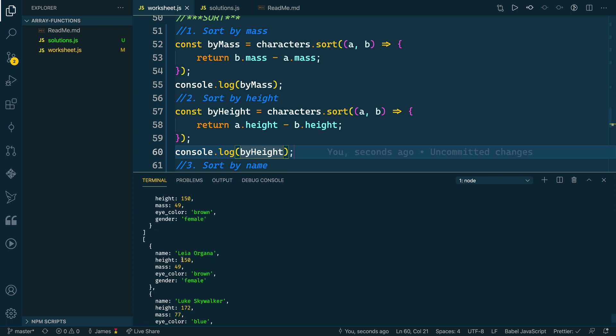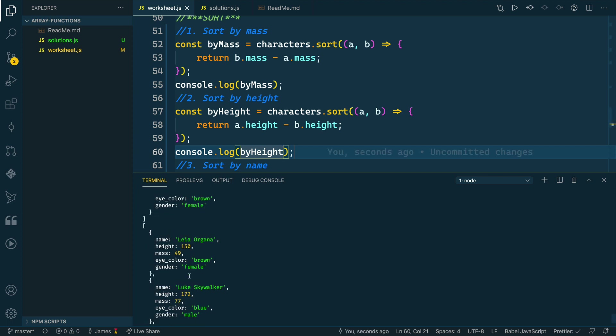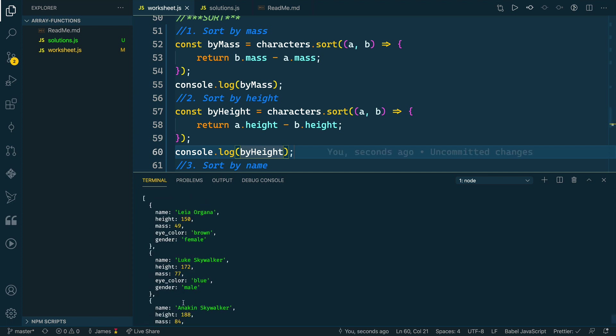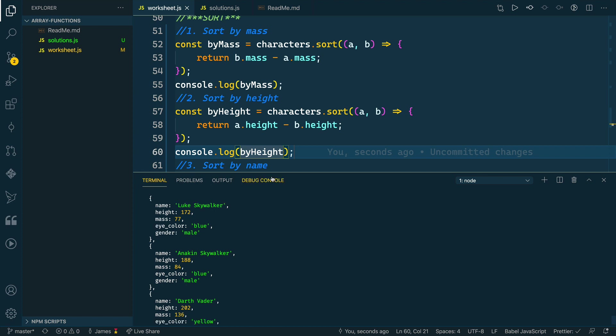Let's see if we look at this. Height is 150, then 172, then 188, and then 202. So that seems to be working. Again, we could flip this if we did b.height minus a.height.